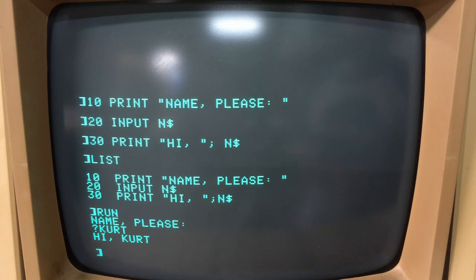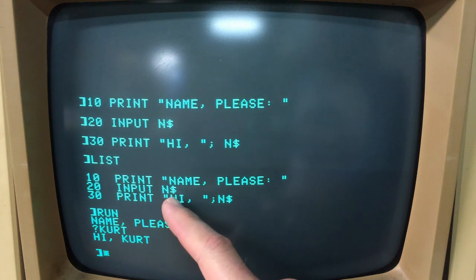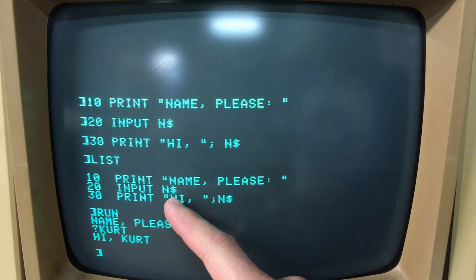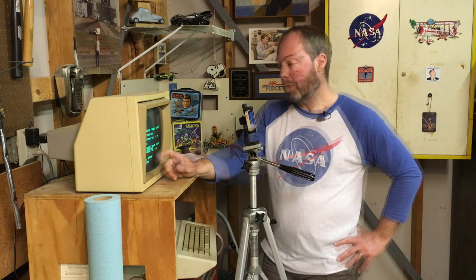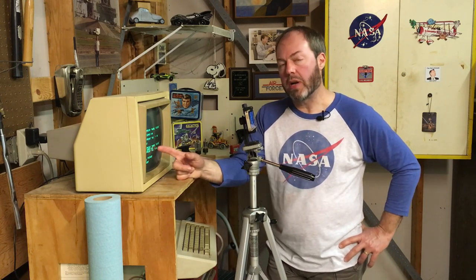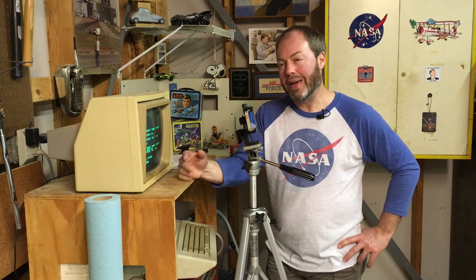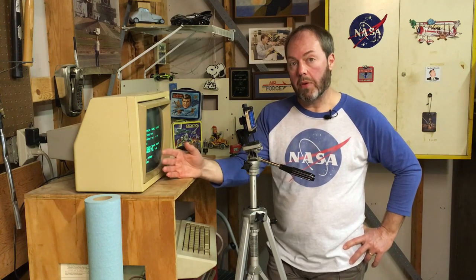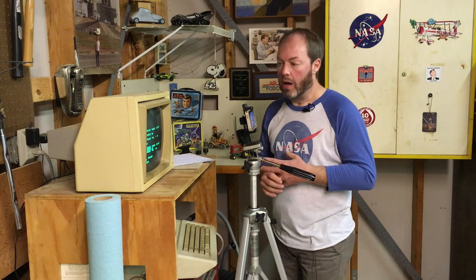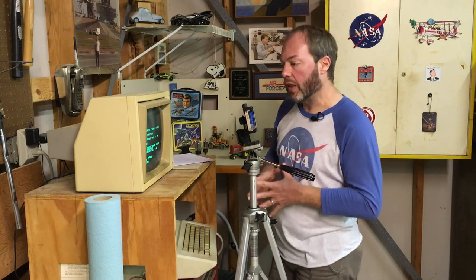The N$ variable — that dollar sign designates that this variable is of string type. So this string type variable, even if I put a number into it, it cannot be used in any math operations. If your program needed to bring in a number and do math operations, it would look a little bit different.